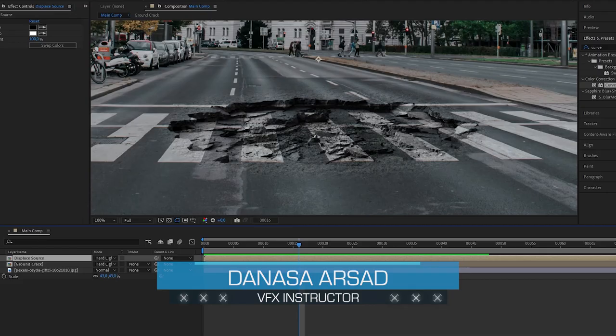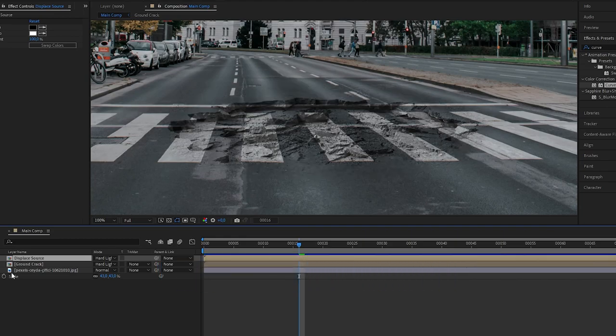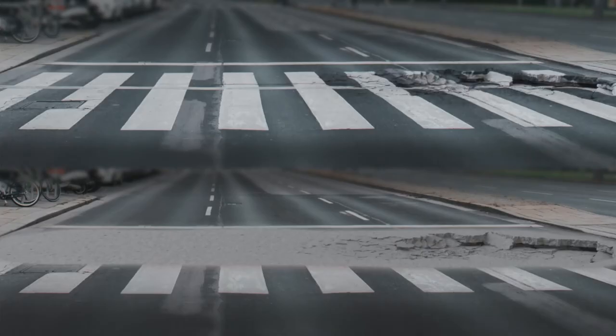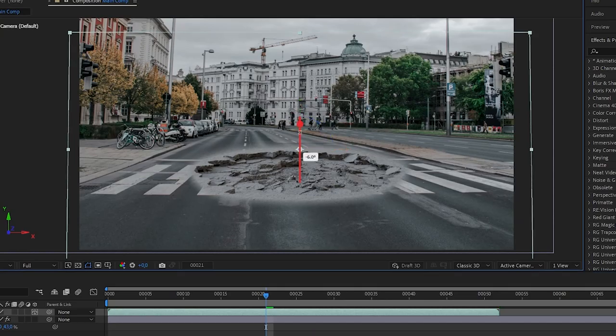Hello everyone, Denasa here with ActionVFX. In this quick tip tutorial, we are going to take a look at how to easily composite Ground Cracks elements in just a few simple steps.